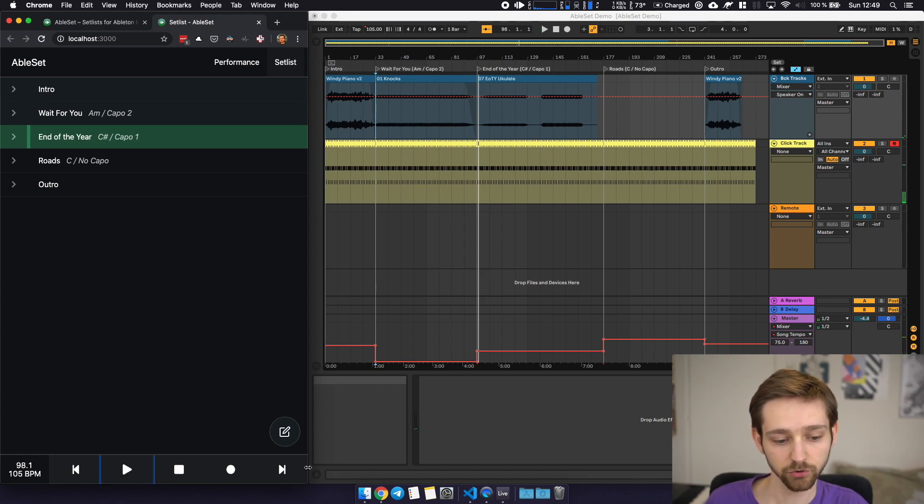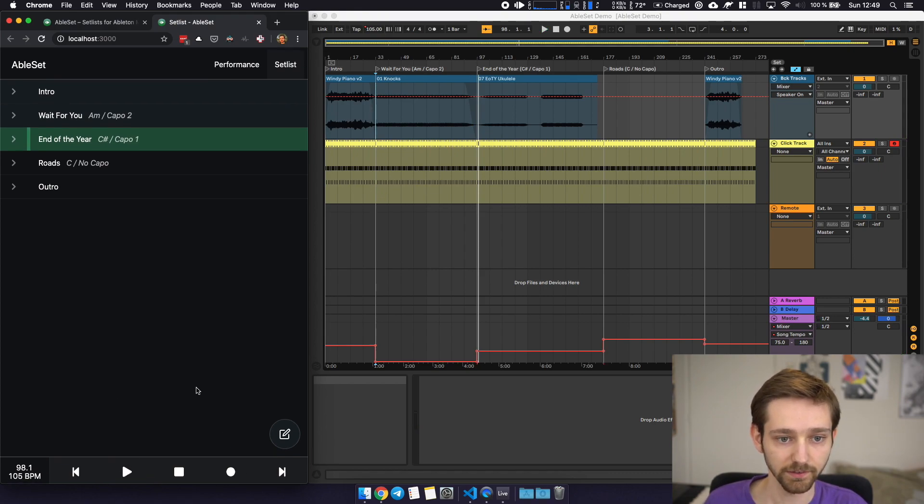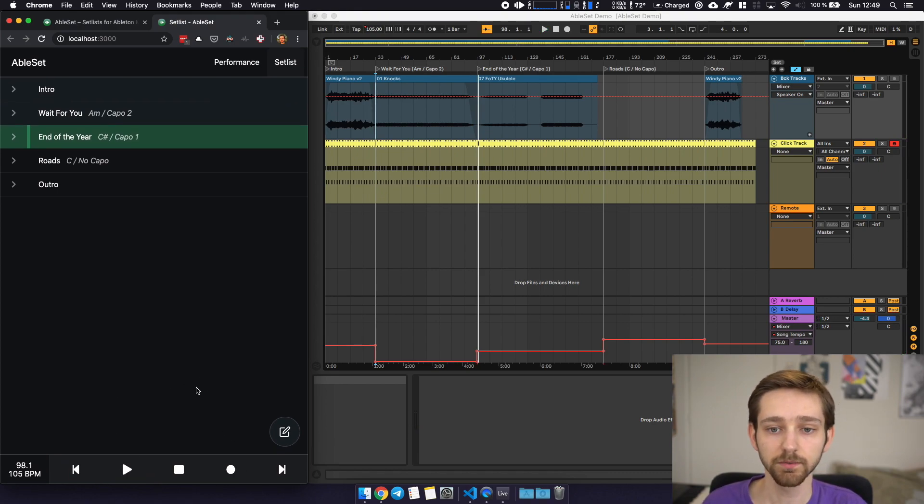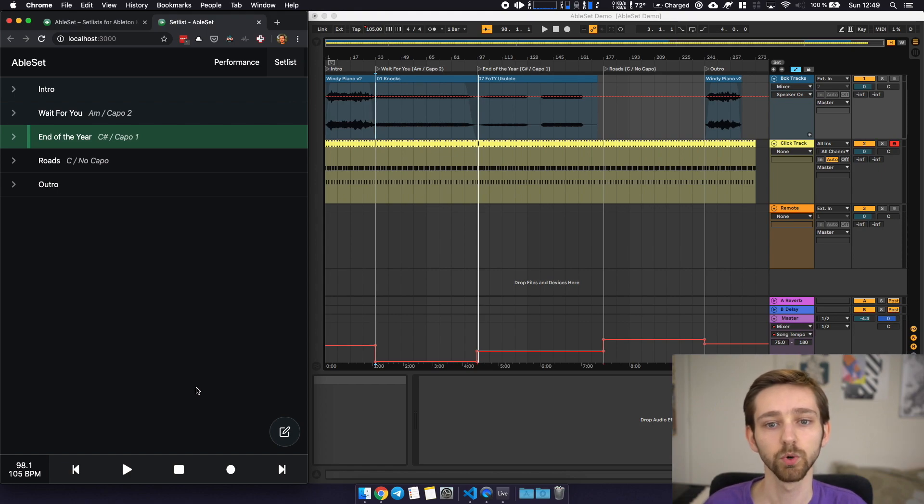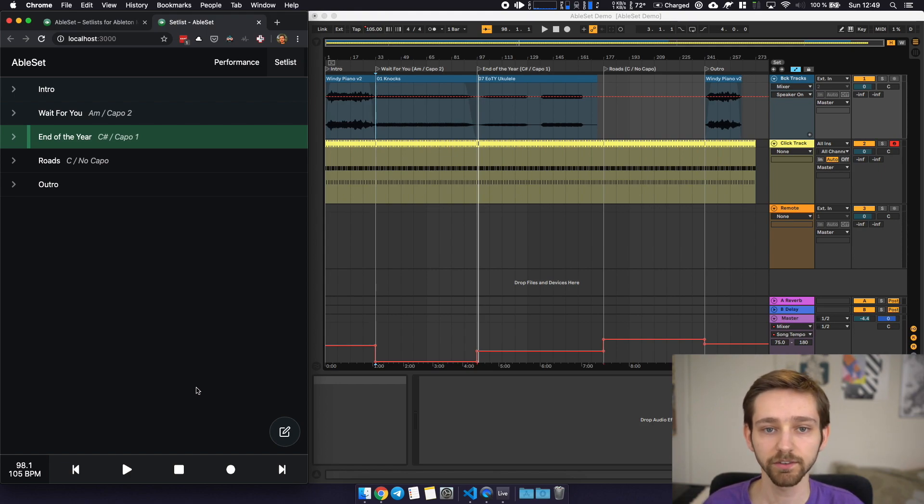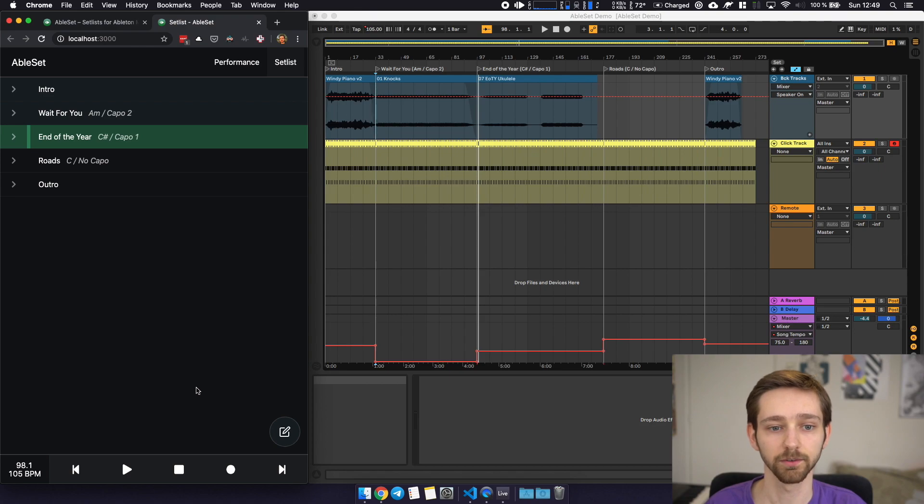You also have some playback controls on the bottom and that's the simplest setup. So without any additional work you have a simple way of setting up your setlist and using Ableset.